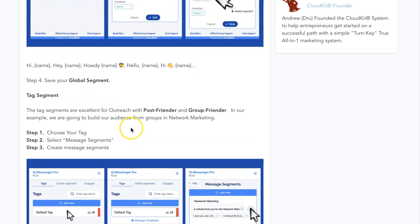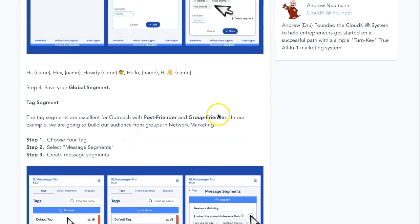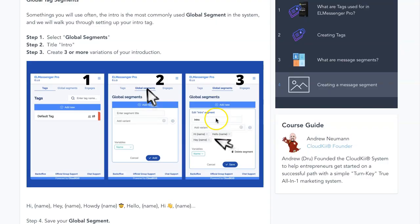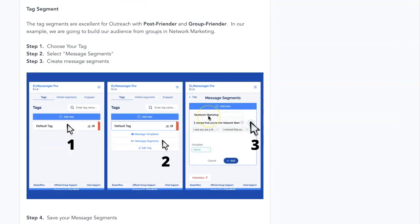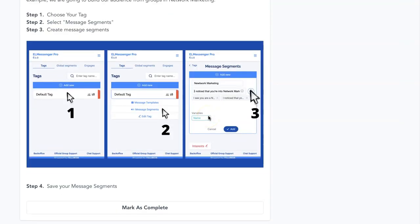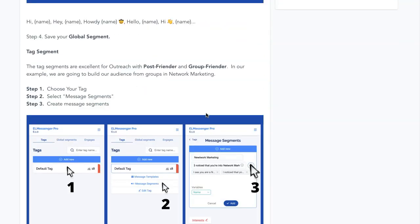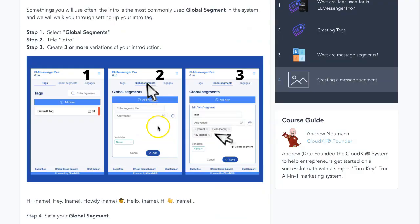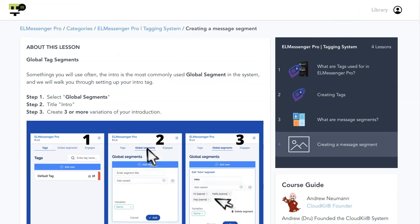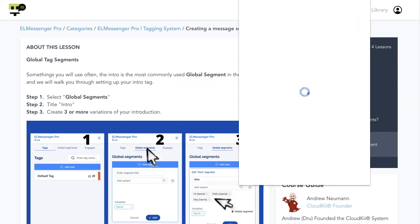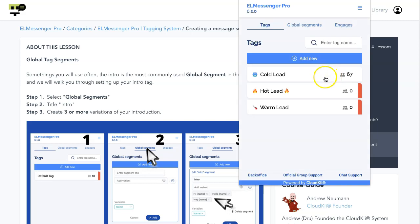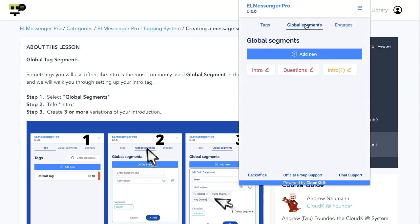Each of them are very easy to set up. What we're going to do is set up our introduction tag for our global segments, and then we'll set up a basic tag for our tag-specific segment. Those are going to be a little bit more related to the audience you'd be going after with that specific segment. First things first, we've got to go up here to our application, and inside the application, we're going to choose our global segments.